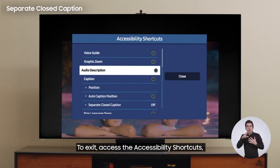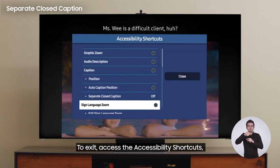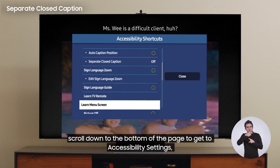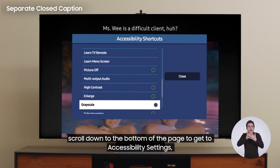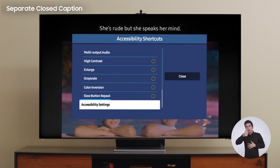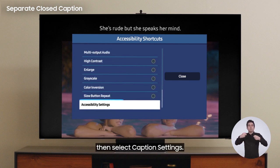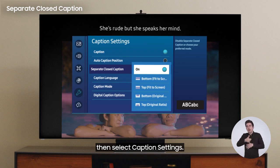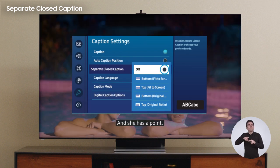To exit, access the accessibility shortcuts. Scroll down to the bottom of the page to get to accessibility settings, then select caption settings and click off.